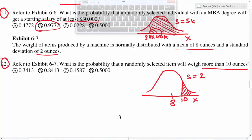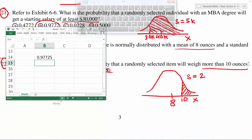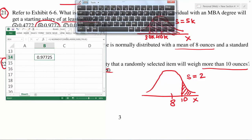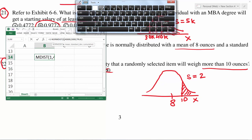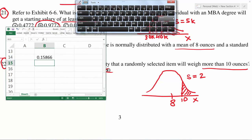This right-tail area is less than 50%, so some answers are ruled out. Because the area is to the right, we need to do 1 minus NORM.DIST. The first number is 10, standard deviation is 2, and we use TRUE for cumulative. Hit enter and you get 0.158. That is the correct answer.